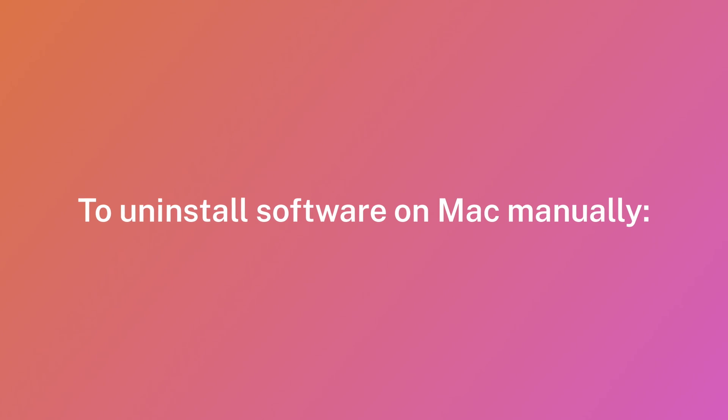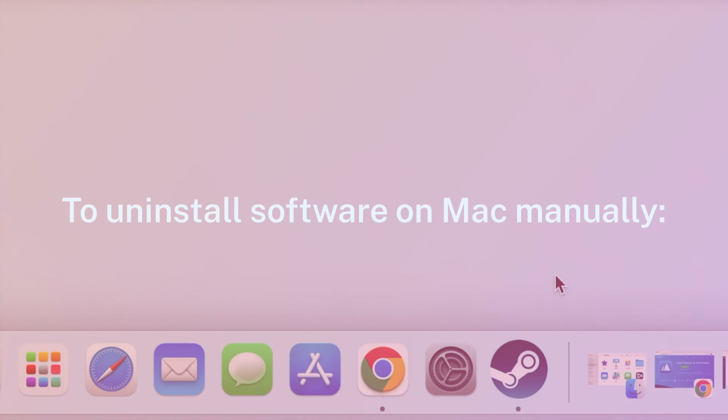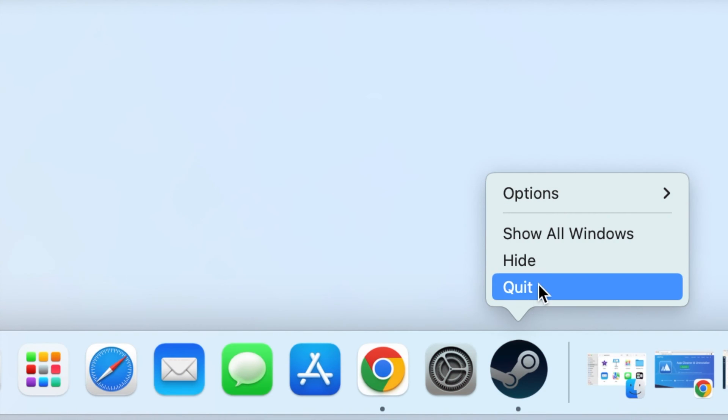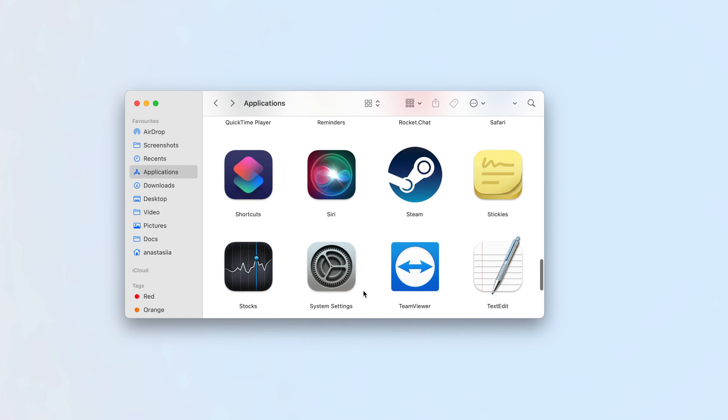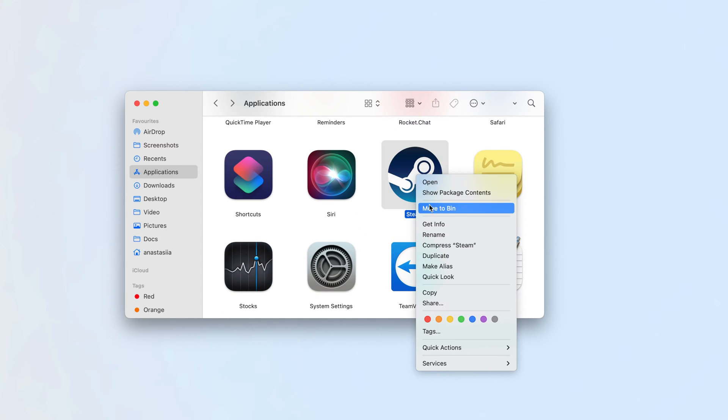To uninstall software on Mac manually, quit the app. Go to the Applications folder in Finder. Move Steam to Bin.